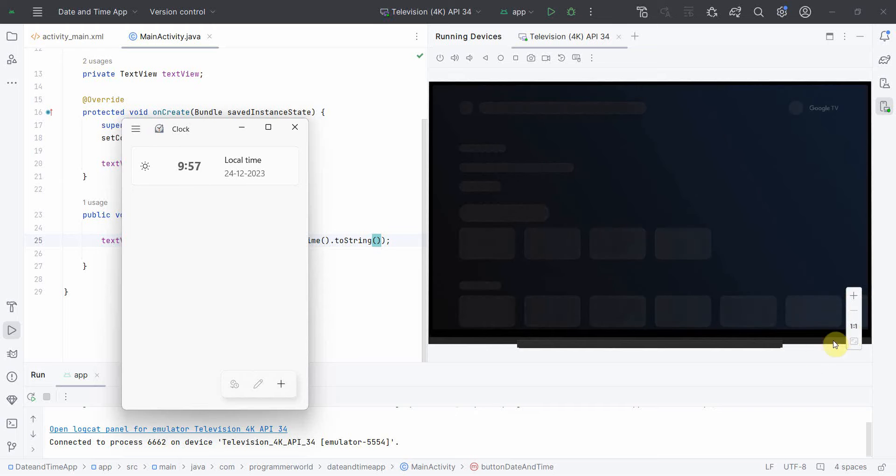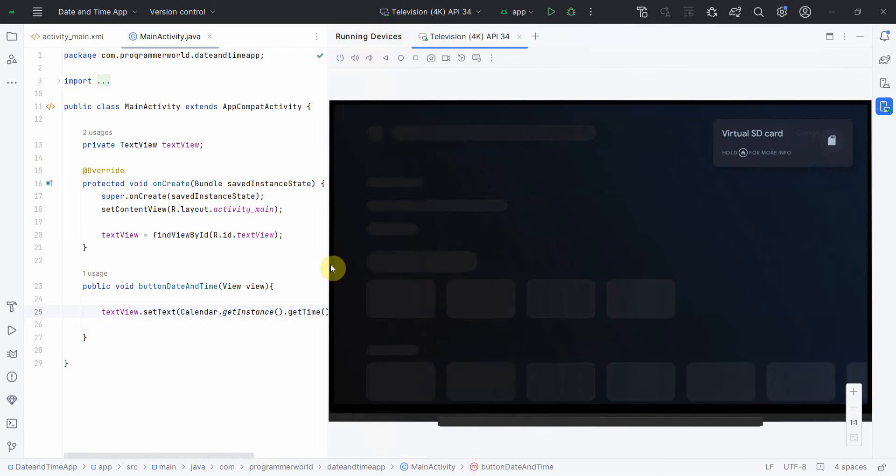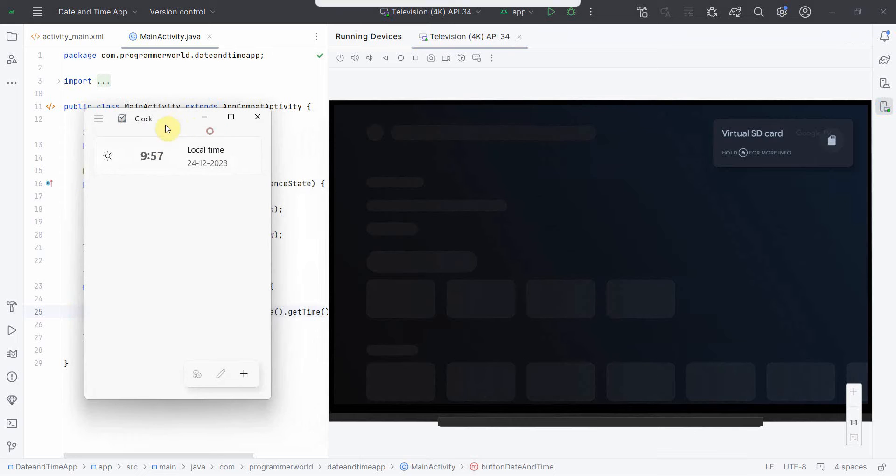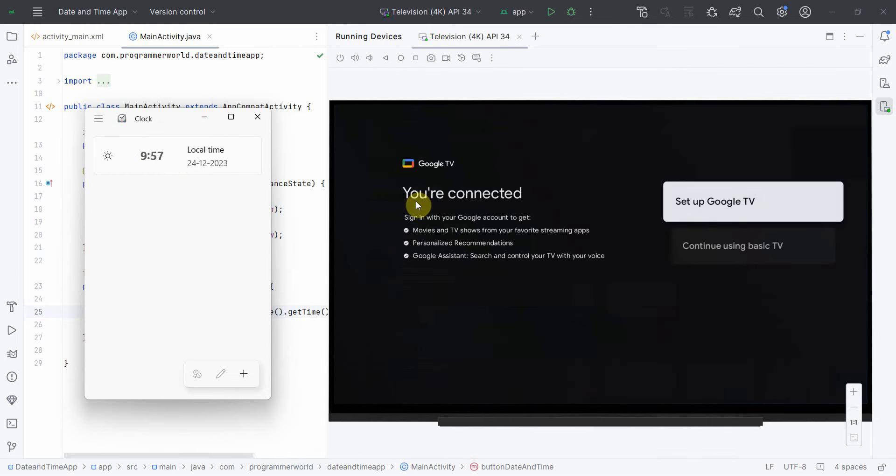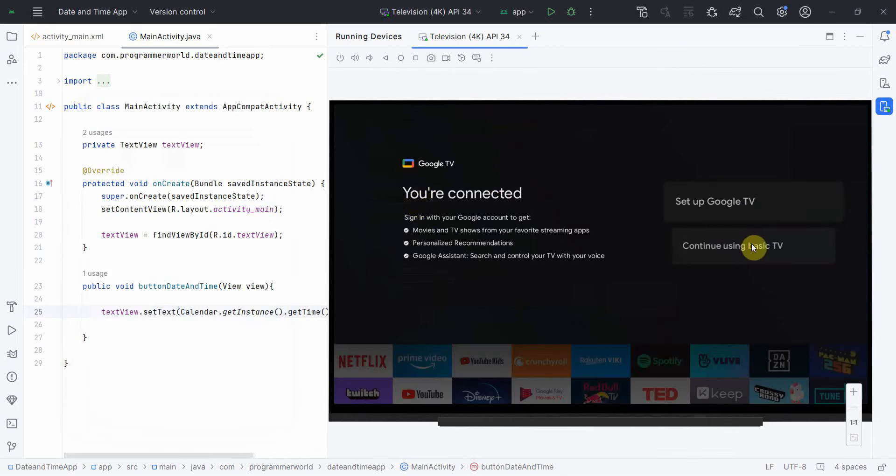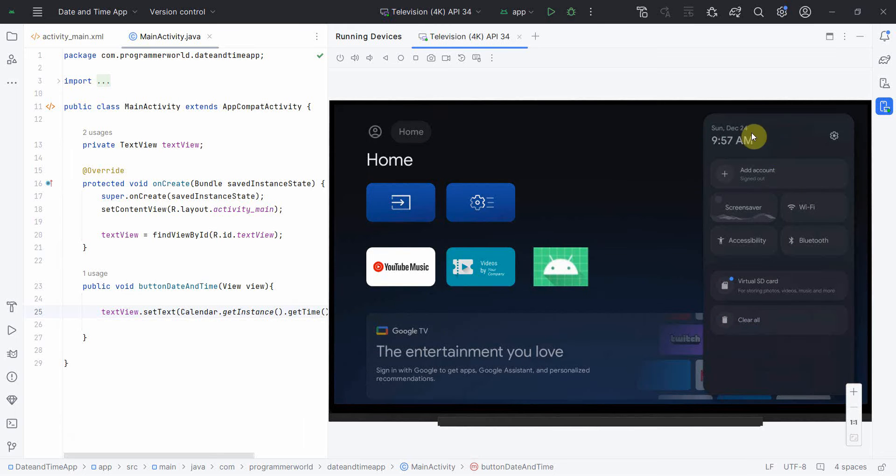It is still loading. The current time is 9:57, so it's almost a minute to load the environment. I'll continue using basic TV. If I go to the settings now you can see it's 9:57.